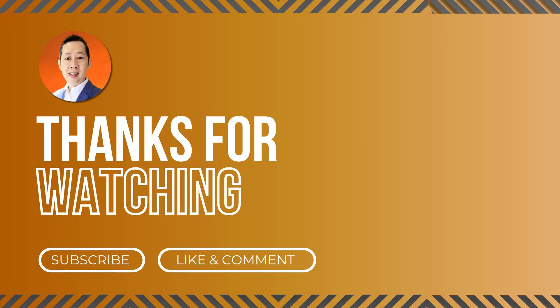Now if you like this type of video, do subscribe to our channel and turn on the notification bell so that every week when we publish new content, you'll be notified. And this is Andrew. I'll see you real soon in my next video.